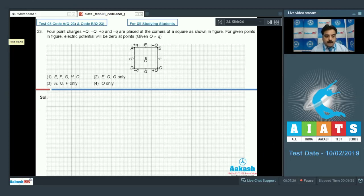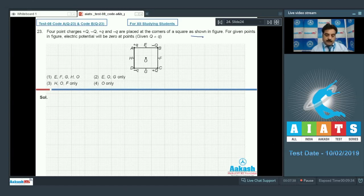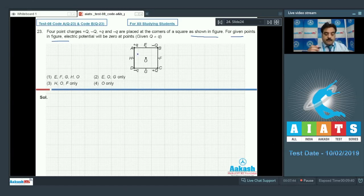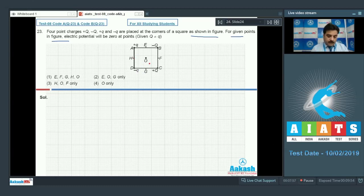Question 23: Four point charges Q, −Q, +q, and −q are placed at the corners of a square as shown. Find the points where electric potential is zero. Note that capital Q and small q are not equal. Use the principle of superposition. Consider point H first.